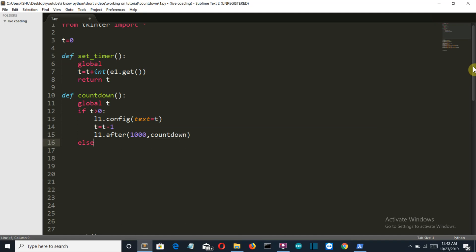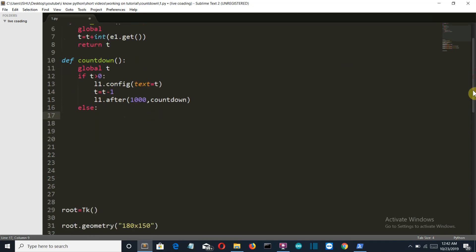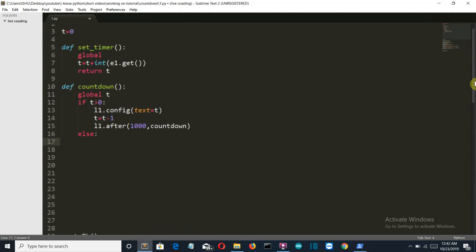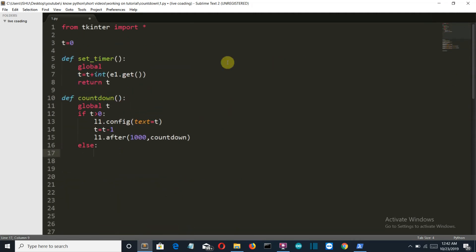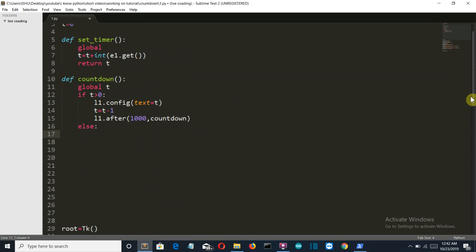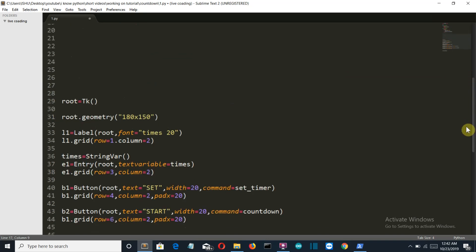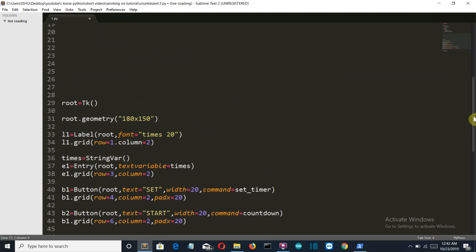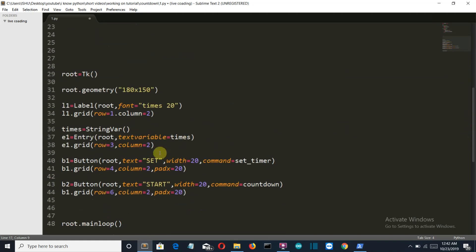So what will happen here is if the number is greater than zero. Now let's take an example: the user enters a number 10. Now the t is zero here for the initial condition, then the user enters 10.